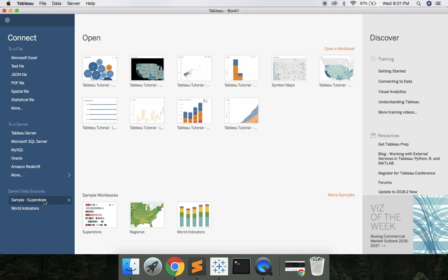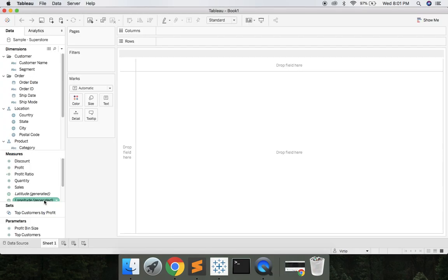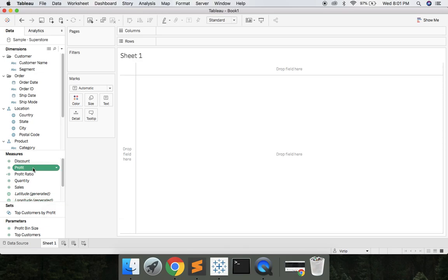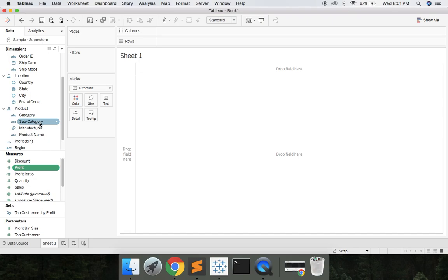We're gonna go to the Sample Superstore. We're gonna click profit and hold down command and find subcategory and click that.